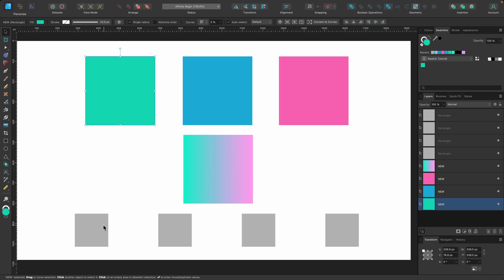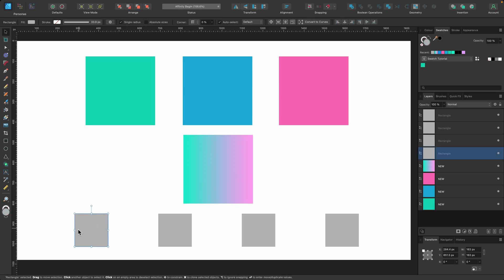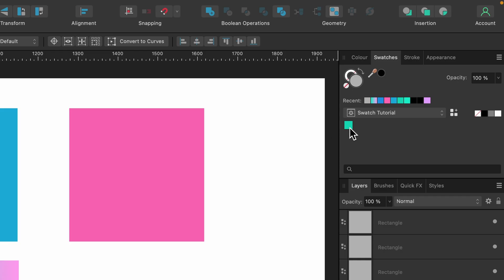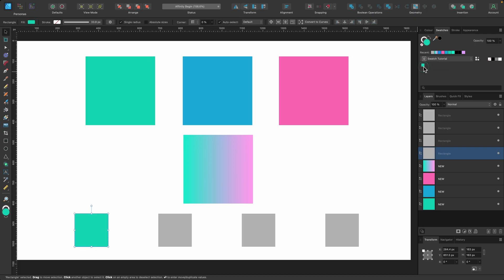If I head over to one of these gray squares down here—I've got that selected—I can apply this color by simply going up to my swatches panel and selecting the color I want.